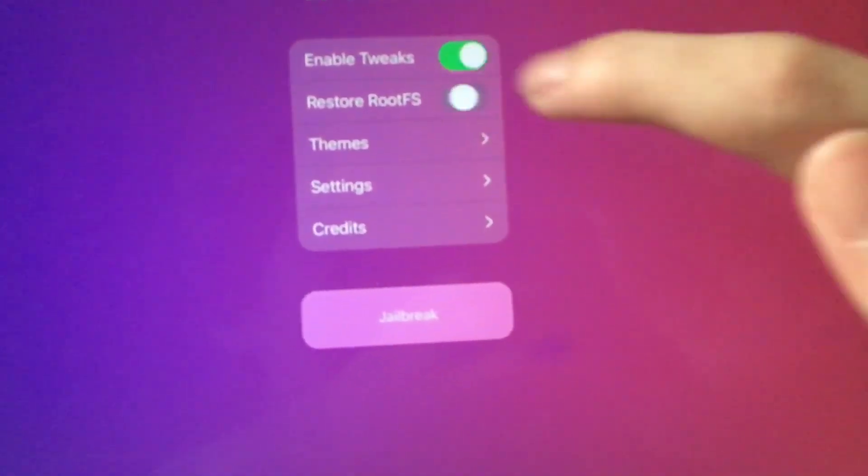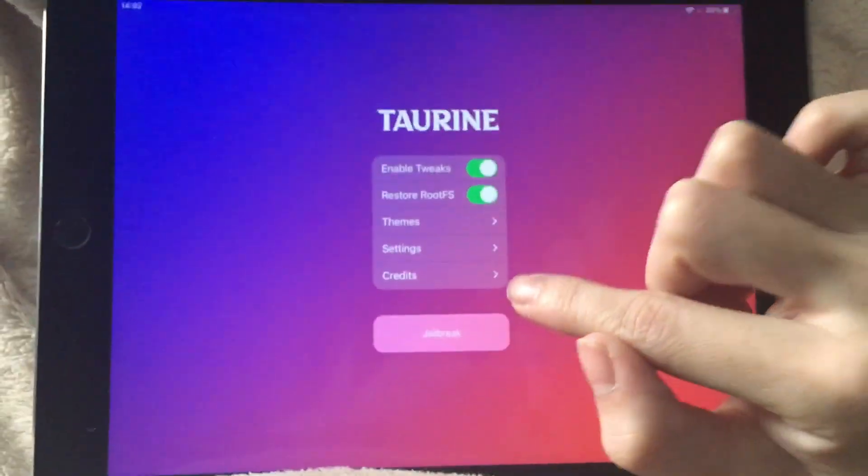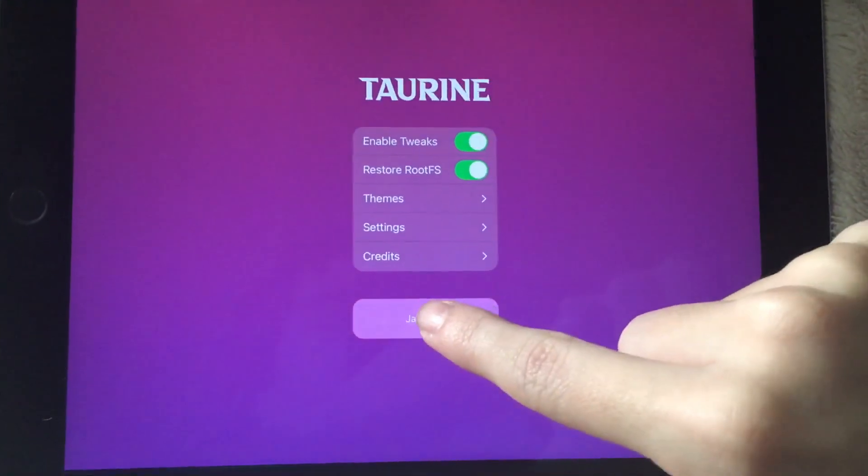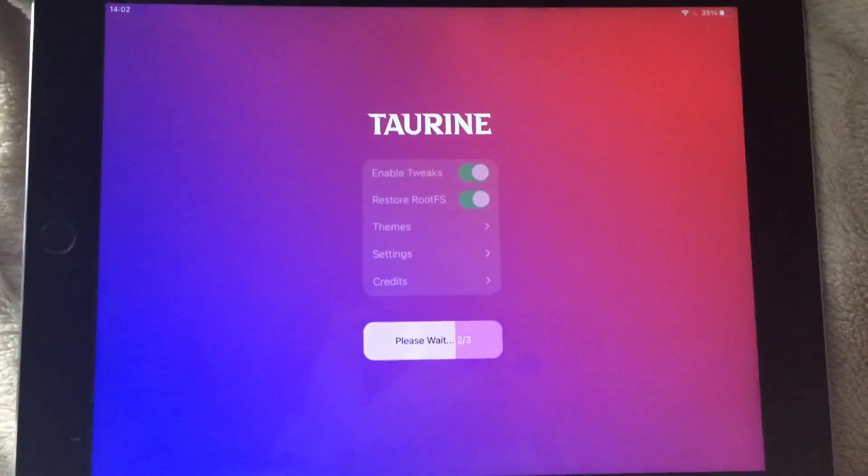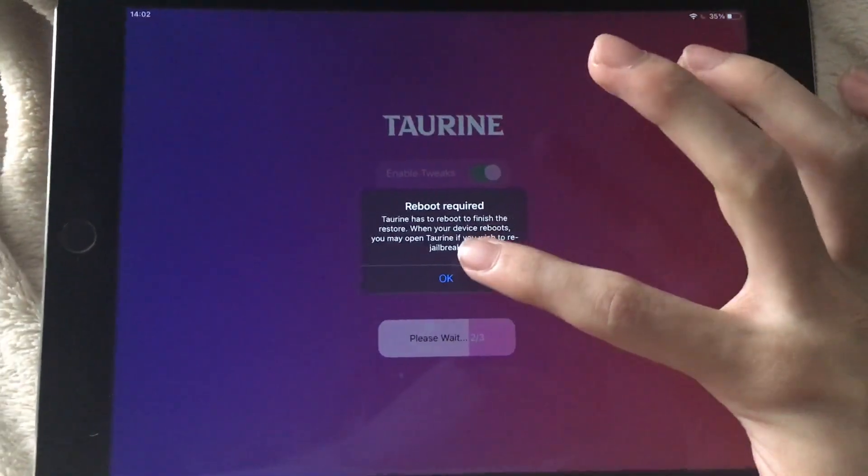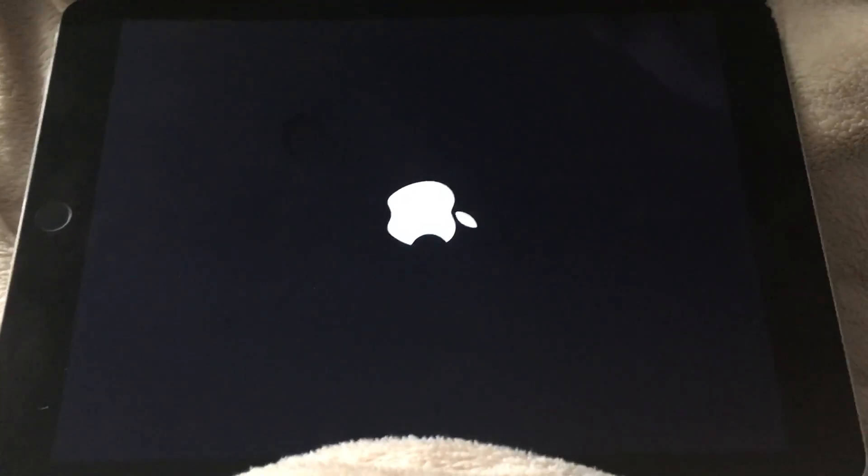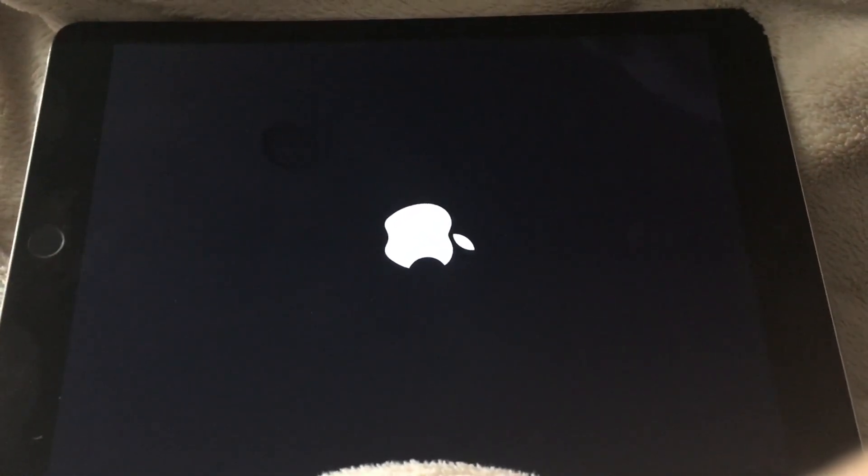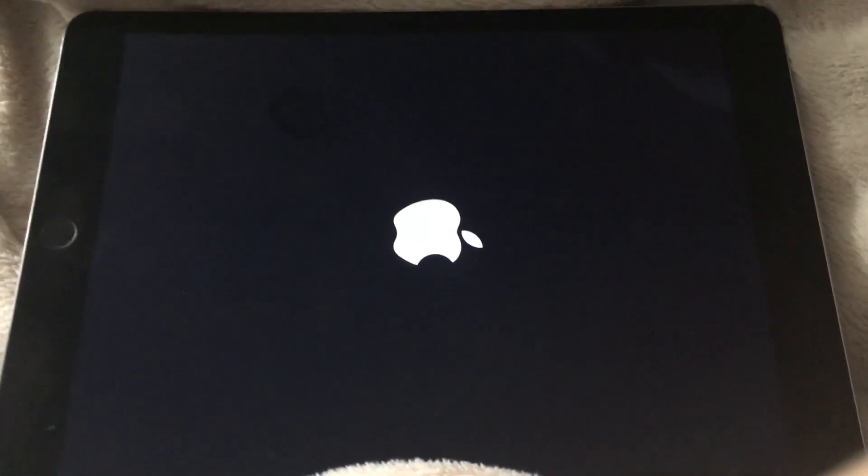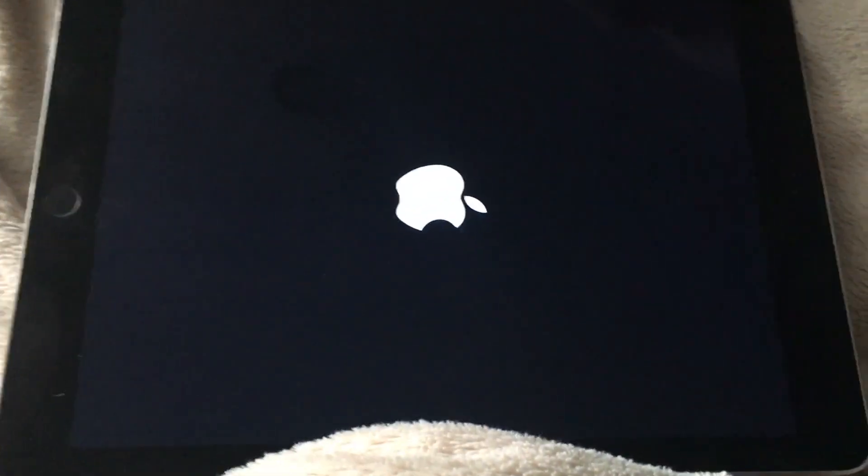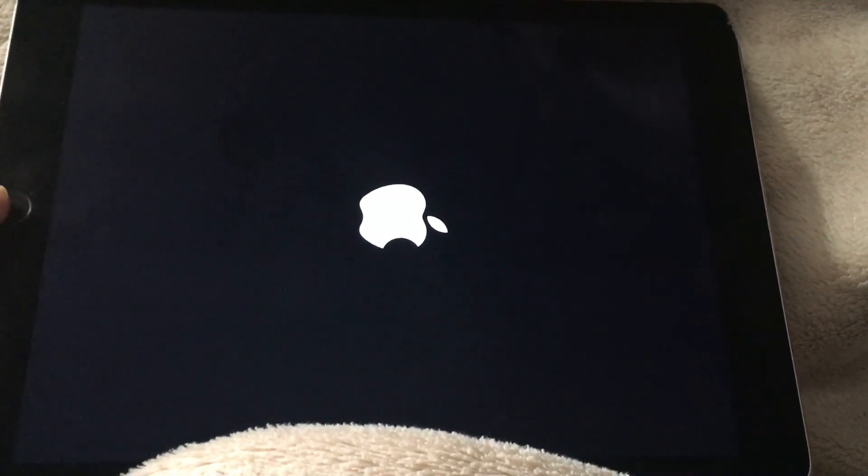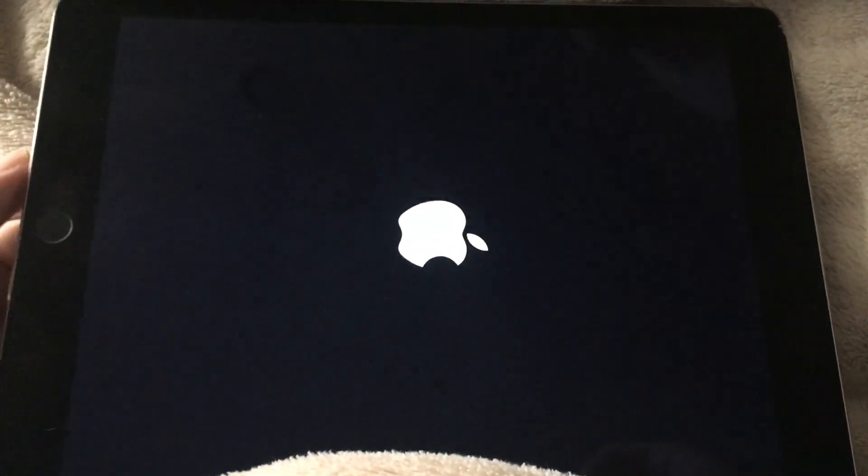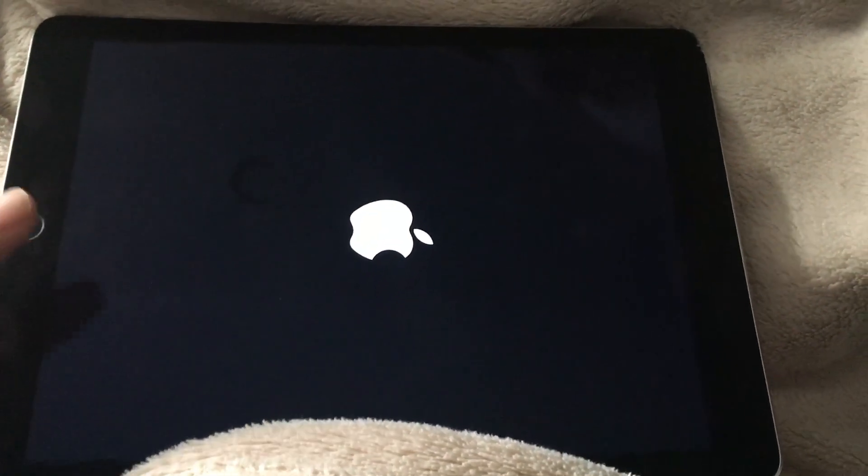We're going to turn on restore root FS and we are going to press jailbreak. We're going to press reboot required and it should reboot. You will no longer see Sileo anymore or any of that. It's that easy to un-jailbreak Taurine.